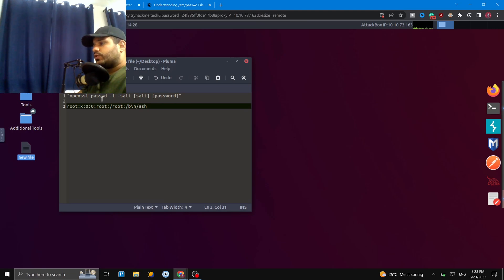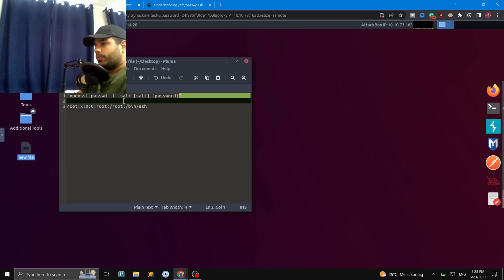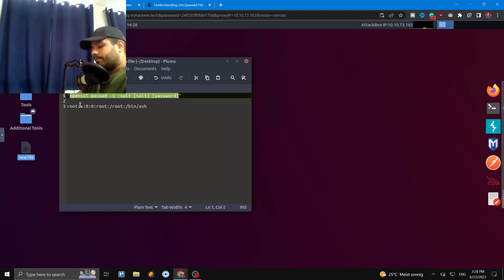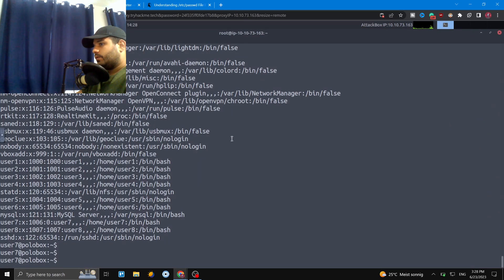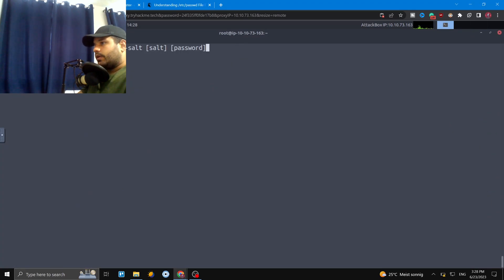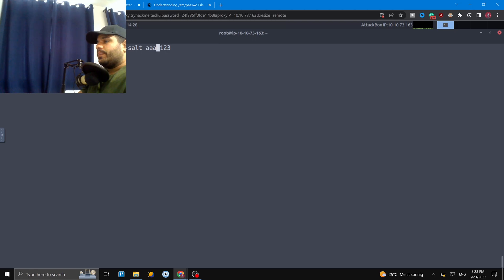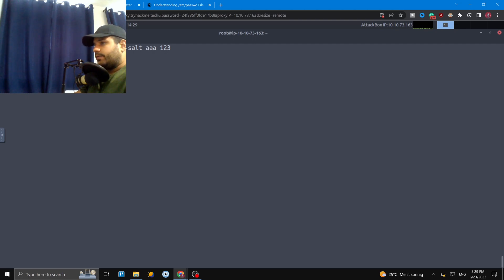First, we need to create an acceptable format for a username and password to add to /etc/passwd. We're going to use the openssl command to generate a password hash. We want the password to be '123' with a salt, and openssl gives us a hashed string that we'll copy and use as the password entry in the passwd file.